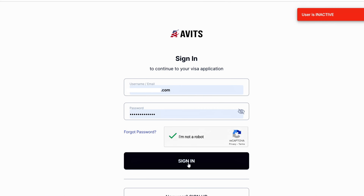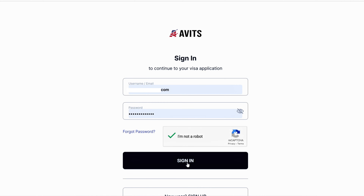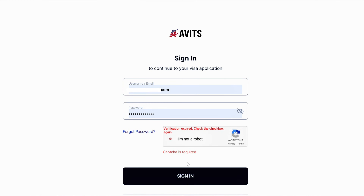There's only one problem that could lead to this particular situation, and that is because once you finish your registration, you're supposed to do a particular process to activate your account. So if you don't do that process, automatically it's going to be showing you that your account is inactive. Now let me show you how to fix that particular situation.